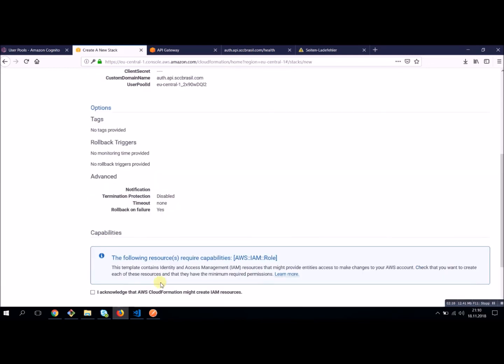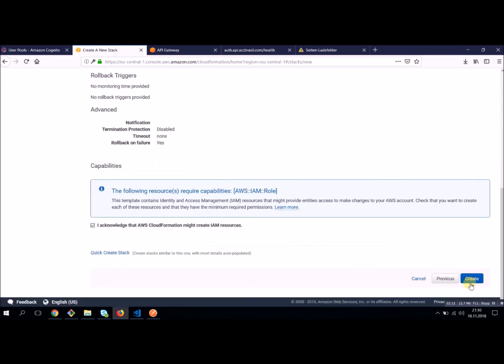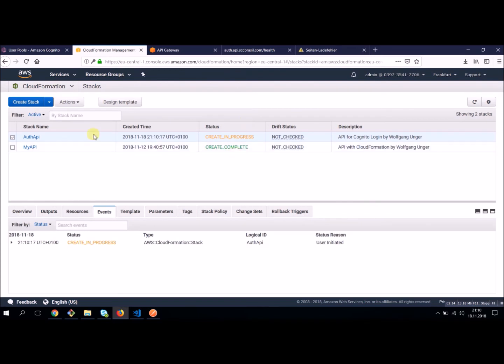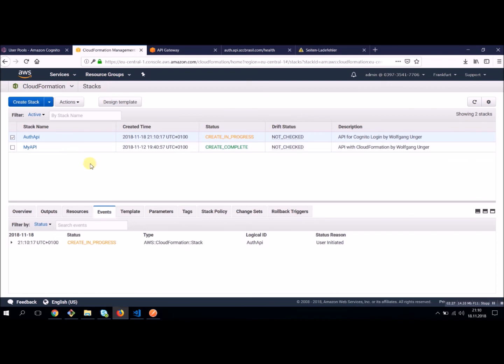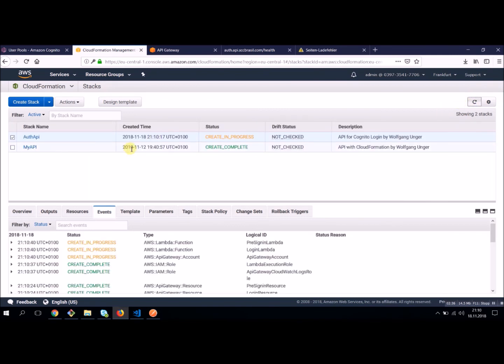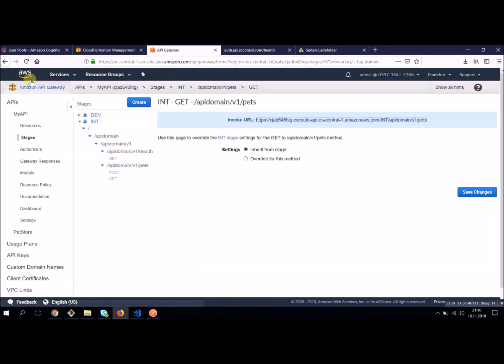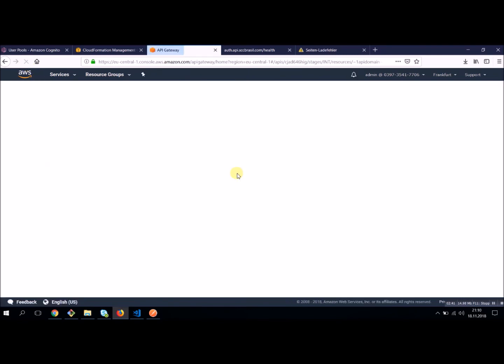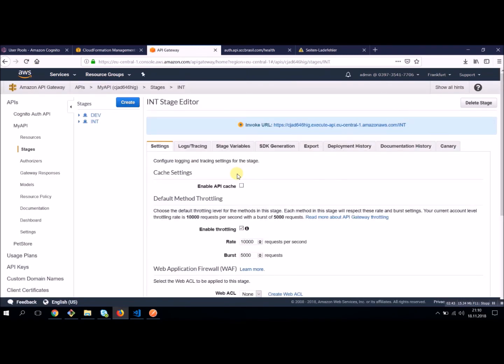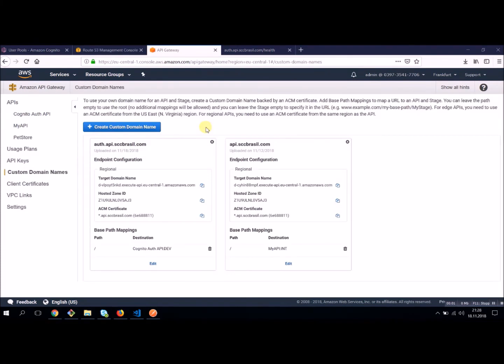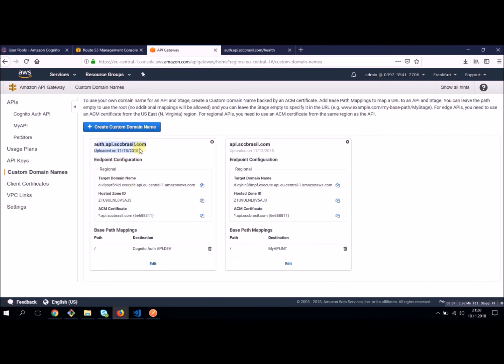You will find this CloudFormation stack in my GitHub account. You find the link below the video. So you just have to adapt the parameters. You need your user pool ID, client ID, client secret, and your certificate for the custom domain. Now our authentication is in creation. Let's have a look. And I'm going to pause for a second until this one is really ready.